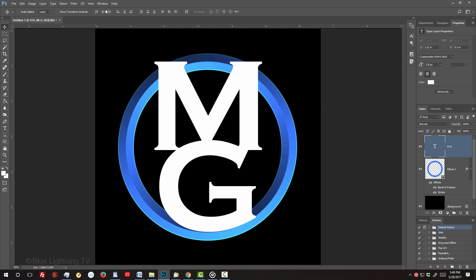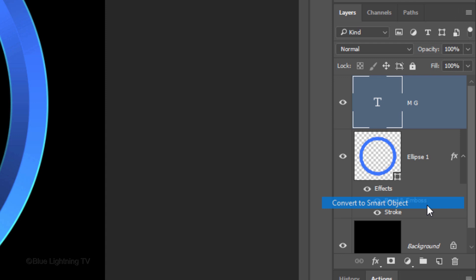We'll convert our text into a Smart Object, which will allow us to replace our initials or change the font without having to redo most of the effects that we'll be adding to it. To do this, open the Fly Out list and click Convert to Smart Object.